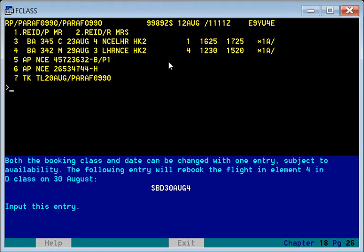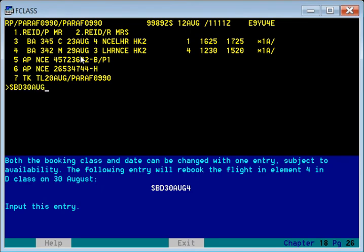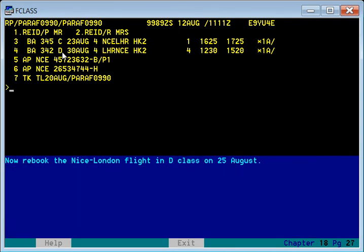If you want to change the class as well as the date together, use the SBD command. D is the class we want to change to, and we also specify the new date. Element number four is currently 29th August in M class; we want to change it to 30th August in D class. After the command, it becomes D class with the date also updated.